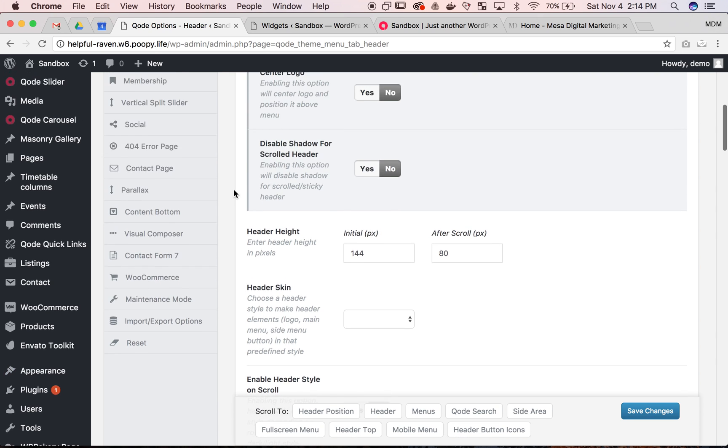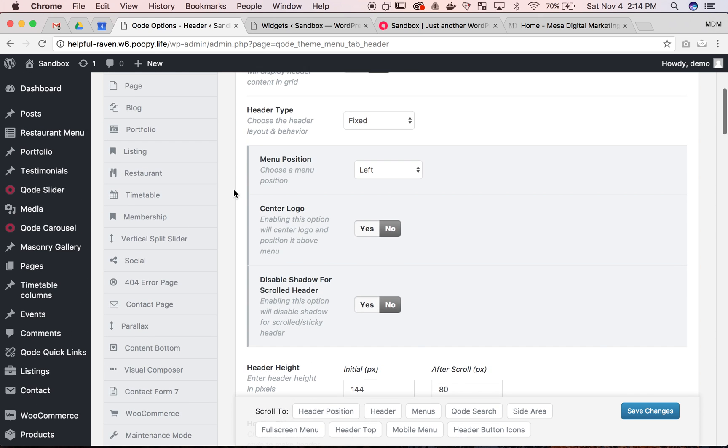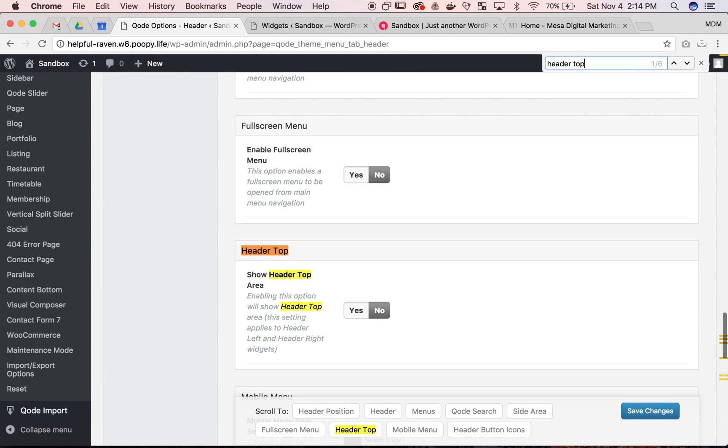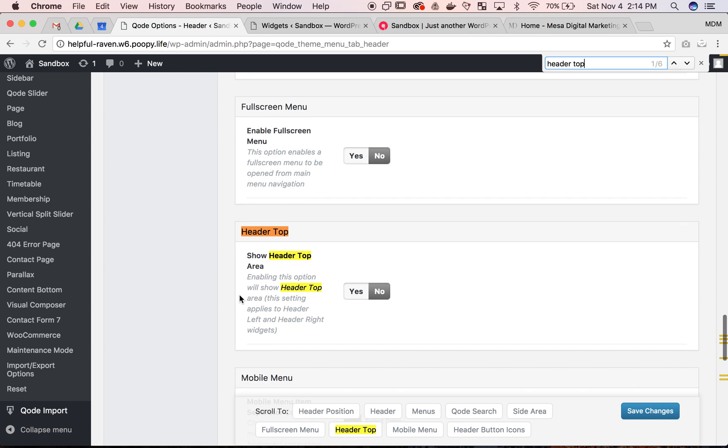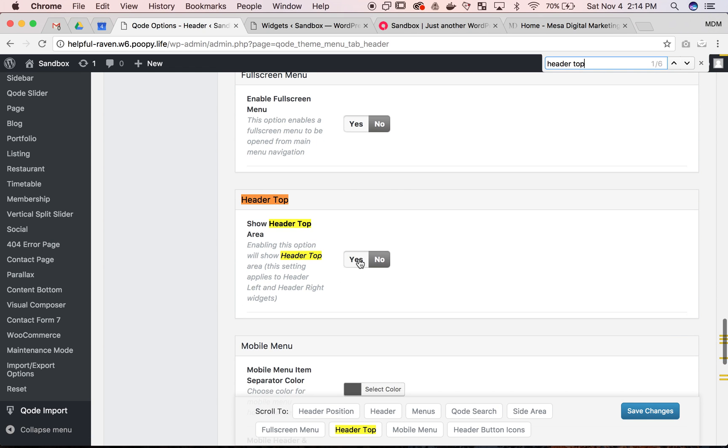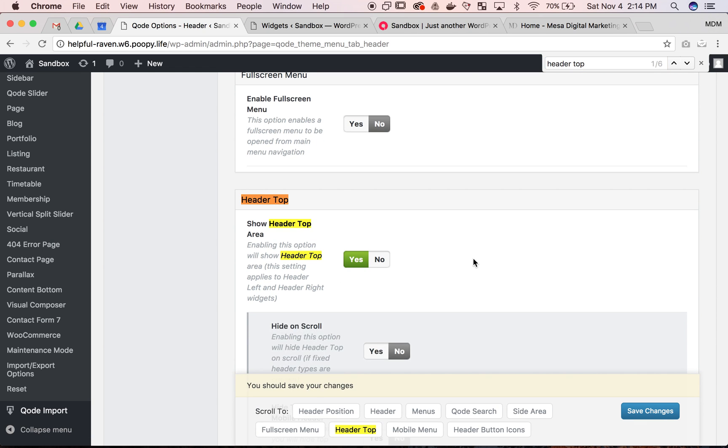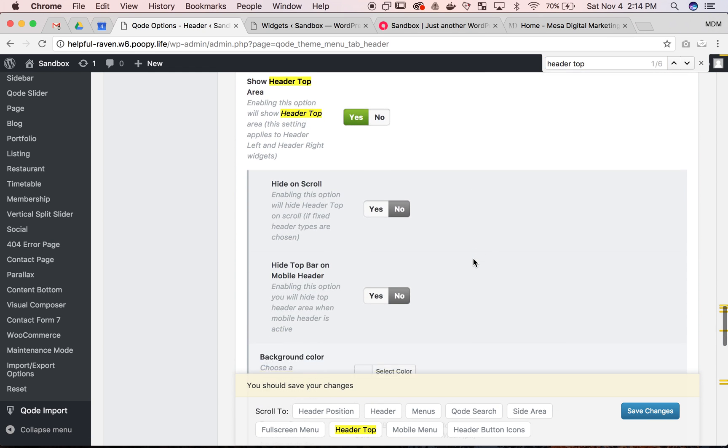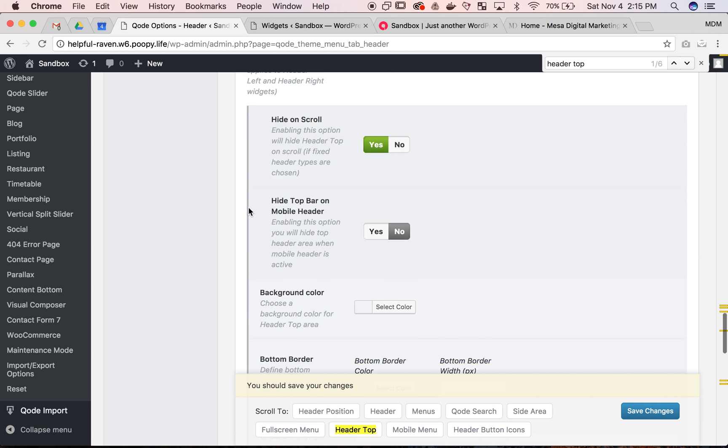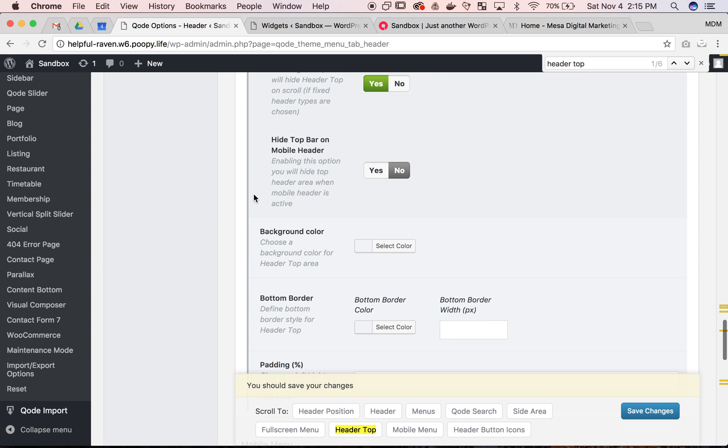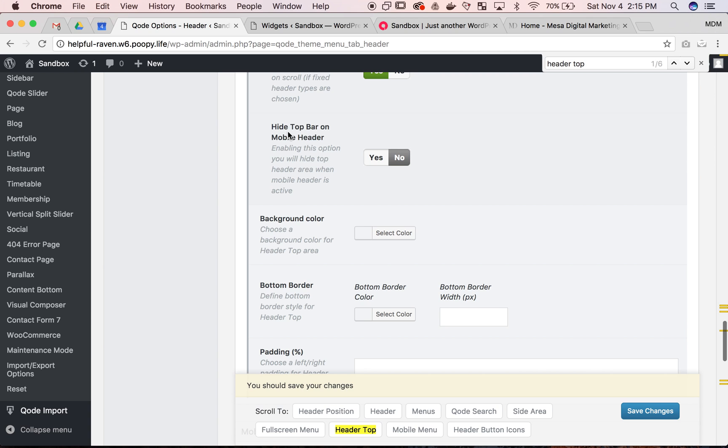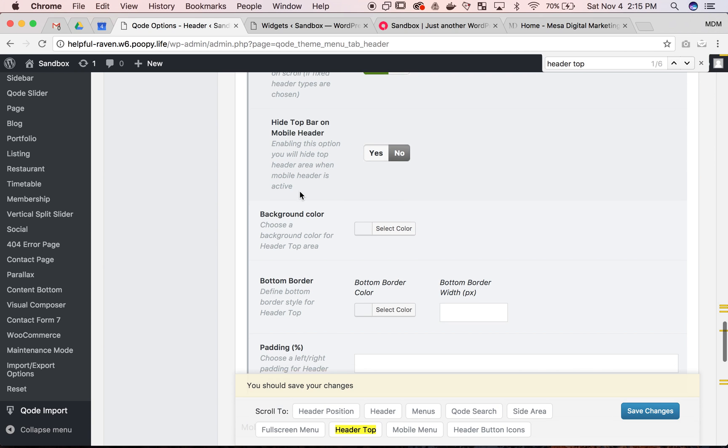And let's go find the header top. So there it is. So I'm using command F to quickly find it. There's menu options down here. So in this case you can just click header top and we want to show that area. Yes, and then yes we do want to hide it on scroll or no you don't depending on what you need.